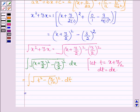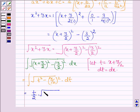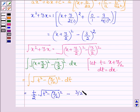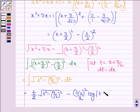Now let us apply the formula to integrate the function of the type root over x square minus a square. Here x is t and a is 3 upon 2. So the formula gives: t upon 2 into root over t square minus 3 upon 2 whole square, minus 3 upon 2 whole square upon 2 into log mod of t plus root over t square minus 3 upon 2 whole square, plus c.